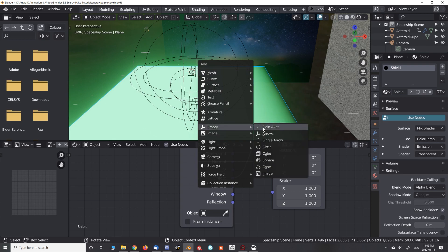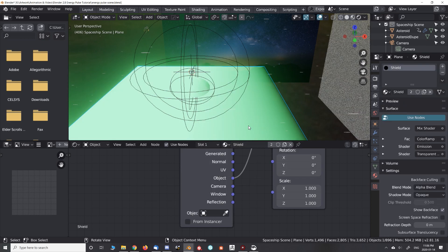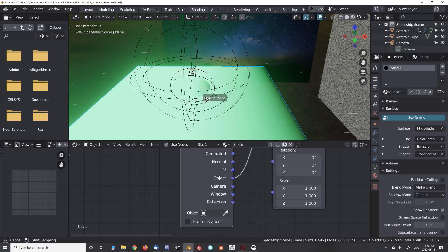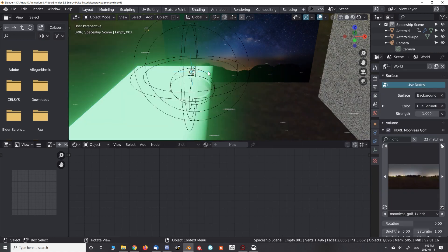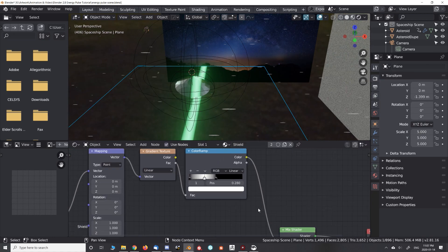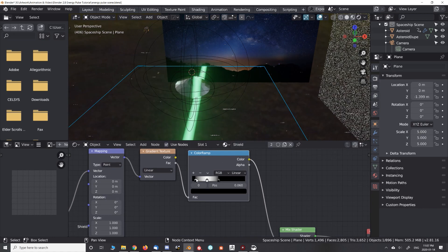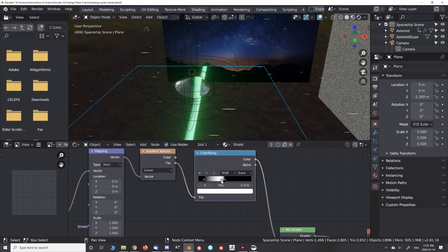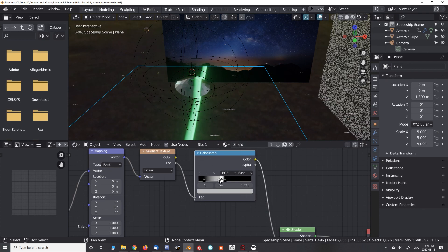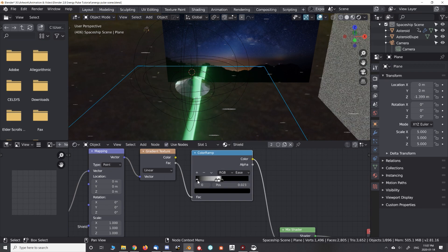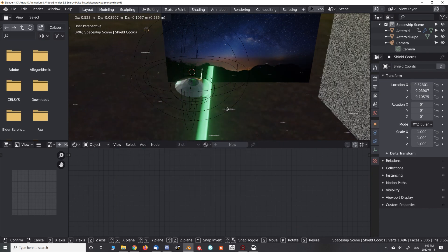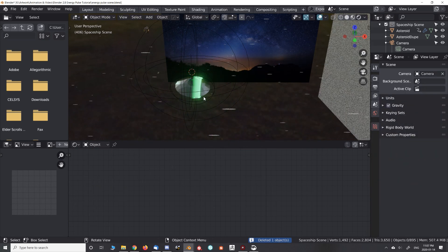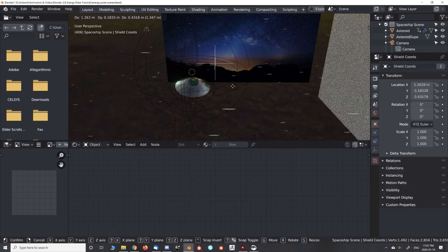Add a new empty and select it in the texture coordinate node we added. Set the blend mode on your color ramp to ease and edit the stops to get an appealing result. We've now enslaved the texture coordinates to our empty. Animate it.